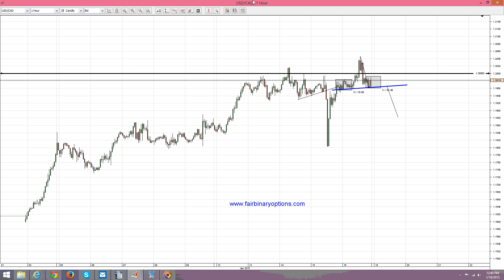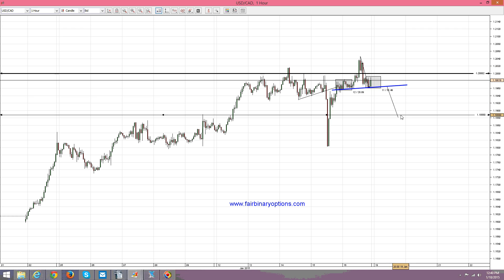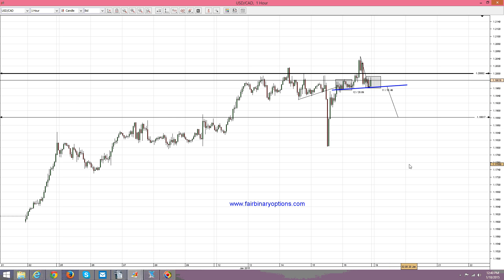And then we have what? We have 1.1881. So 1.1881 is the measure move target for the US dollar Canadian dollar, and normally this should be a nice place to go and buy call options.